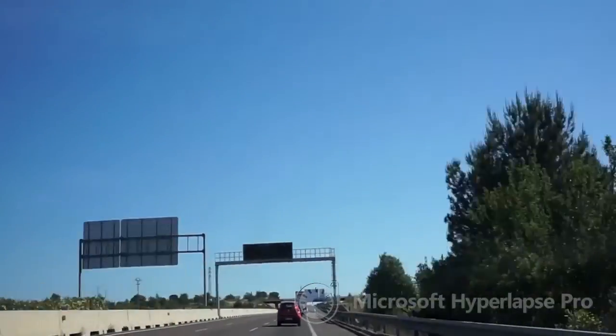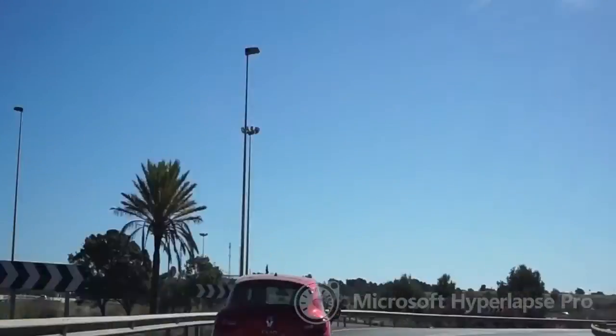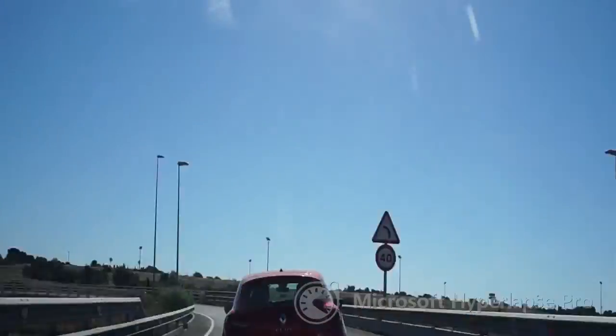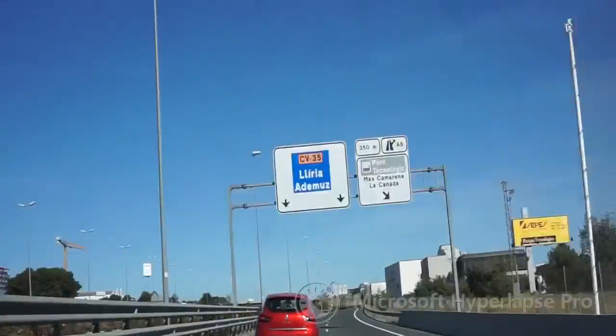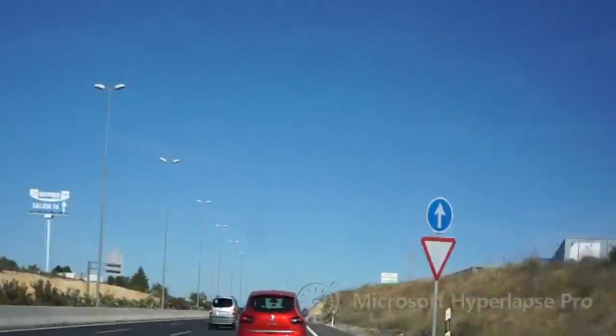Also, at the end of the Hyperlapse, Microsoft puts this black display ad at the end. I don't think I'll be using Microsoft Hyperlapse Pro unless I have one of the supported action cameras.